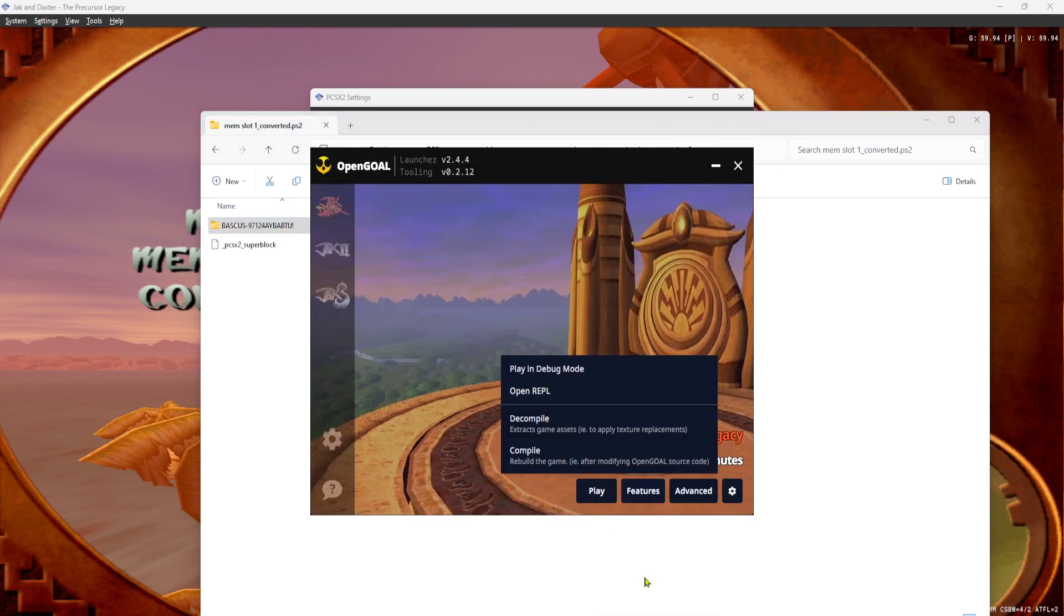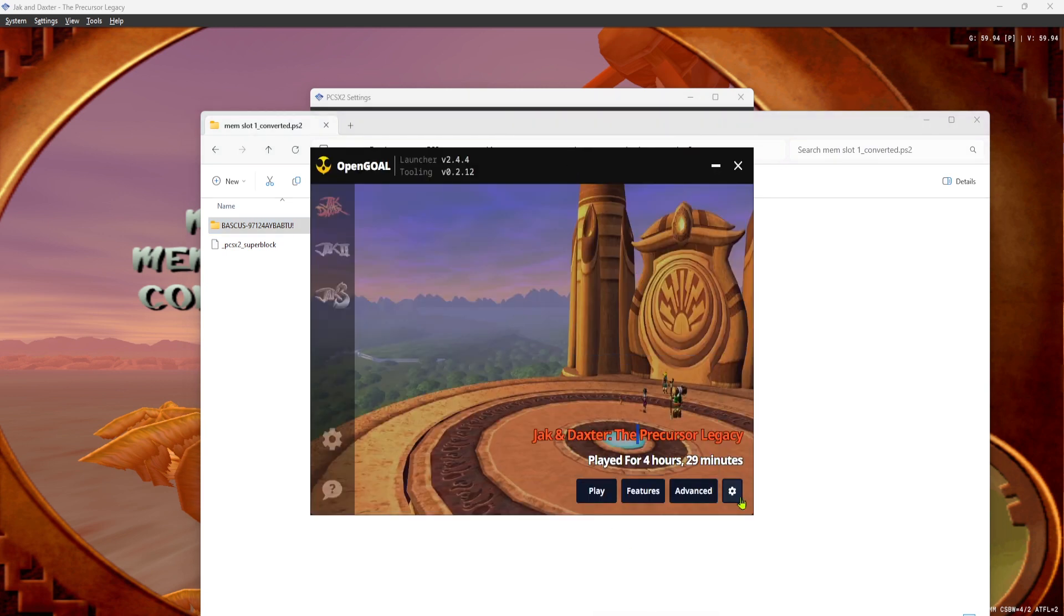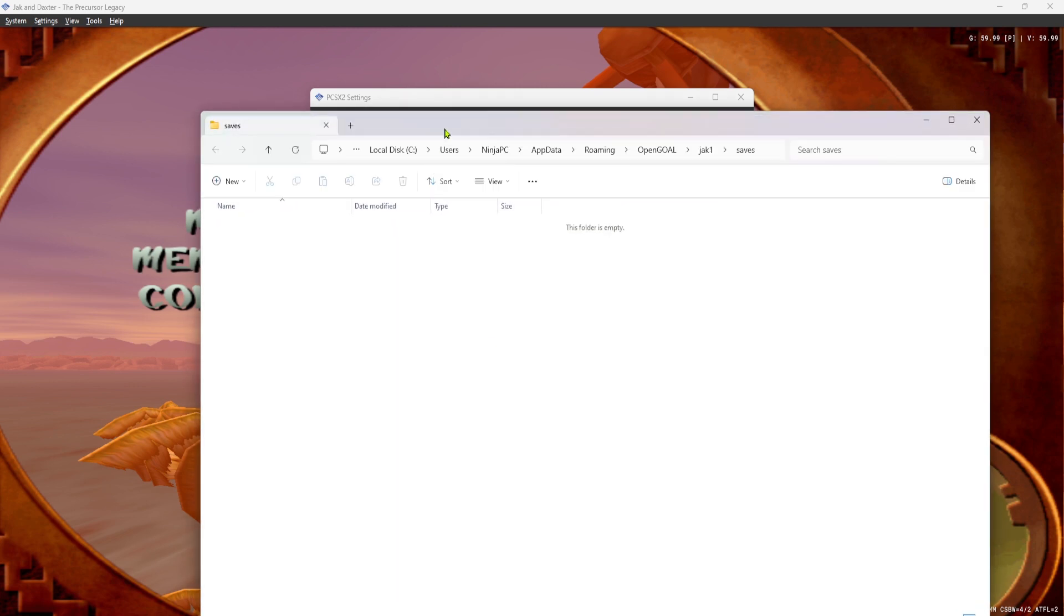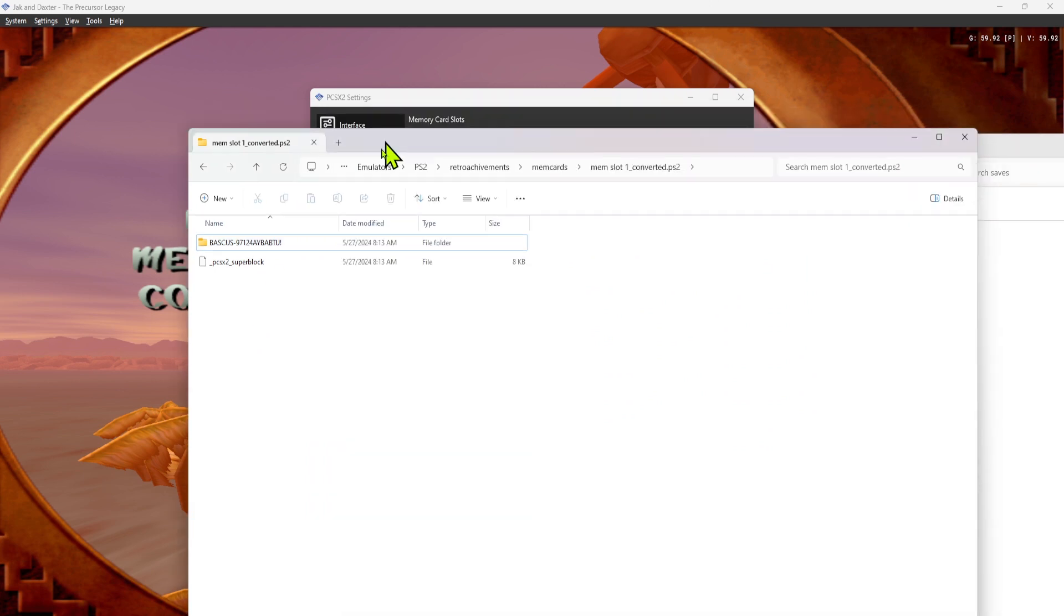You go to the Open Goal launcher, click this Settings button down here, click Open Saves Folder. And you'll notice we don't have anything in here.